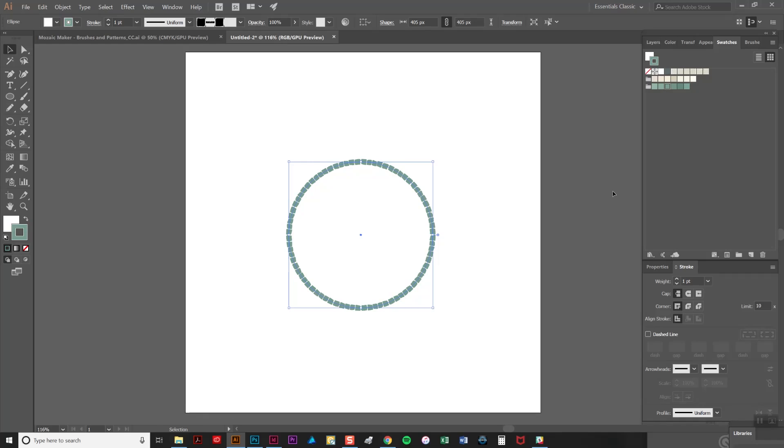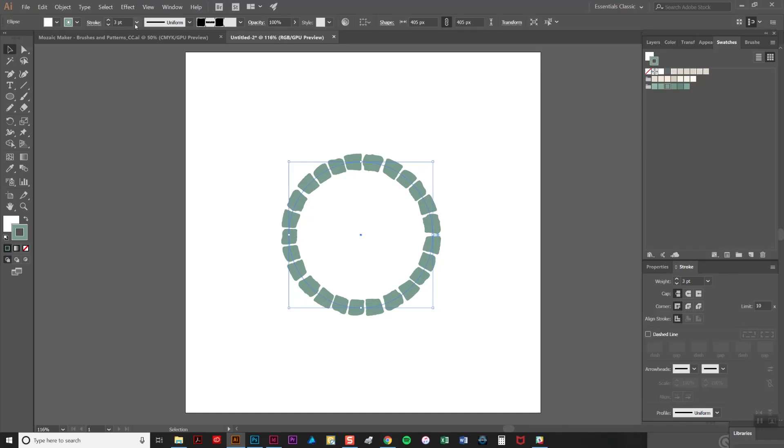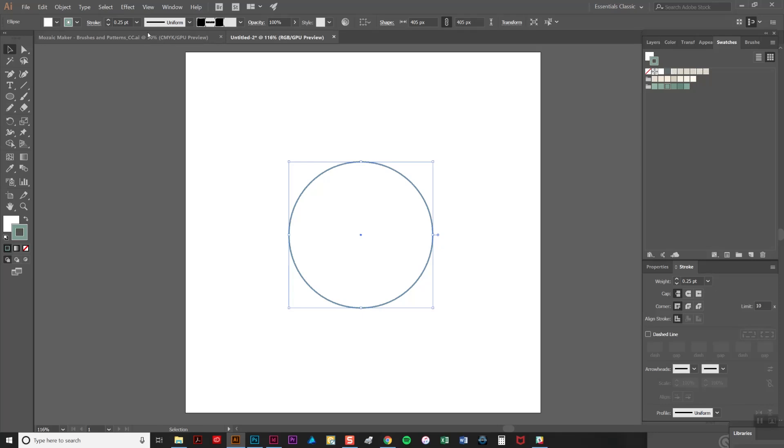If you want to make your tile border thicker or thinner simply adjust the stroke weight here. So we can have a really fat one or go down to a really thin one there.